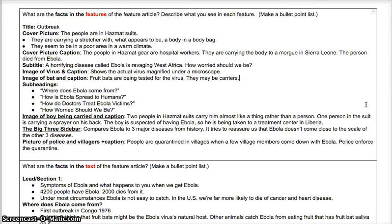Hi guys, since we don't have school today because of the water main break, I'm going to record a screencast that goes over the lesson I would have taught you today. I'll try to keep the lesson to 10 minutes or less. I'm going to ask that you watch this and follow along to learn the steps in identifying the big idea in a feature article. When the video is over, if you forget something or want to re-watch a portion, it's always here for you to refer back to.